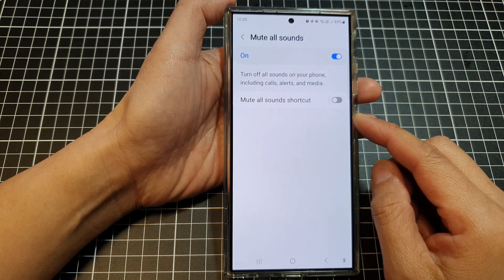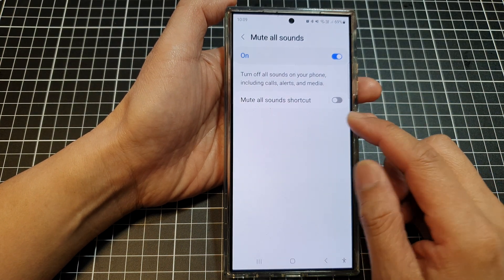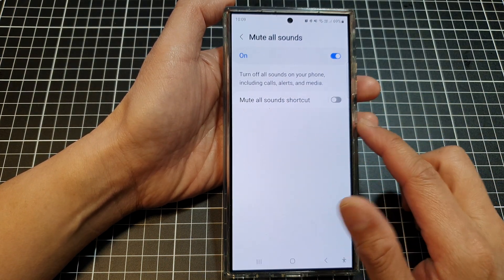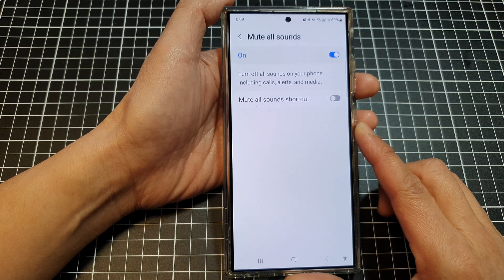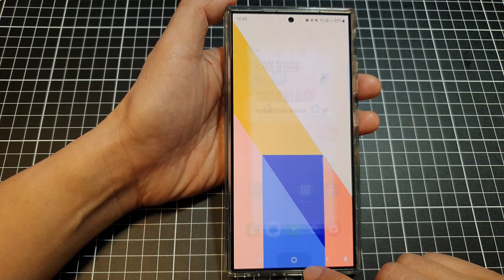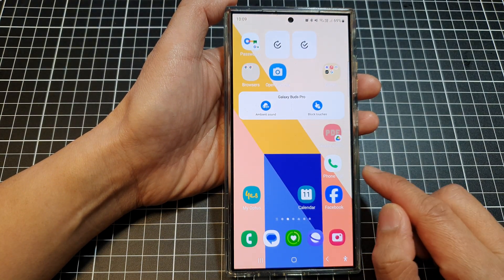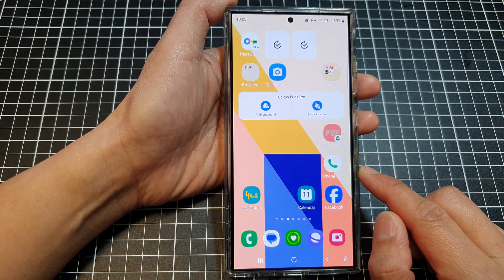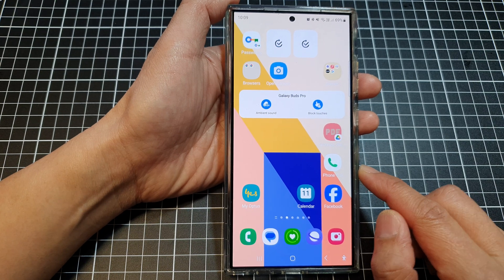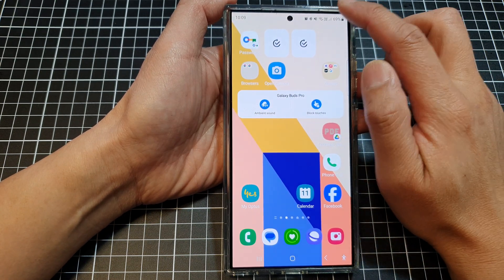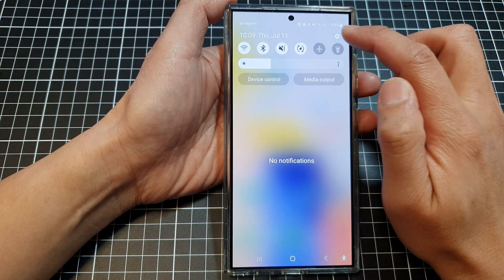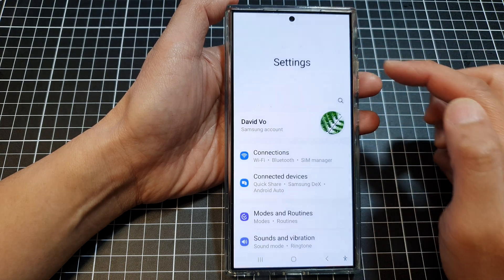How to add or remove mute all sounds shortcuts on the Samsung Galaxy S24 series. First tap on the home button to go back to the home screen, and from the home screen swipe down at the top, then tap on the settings icon.